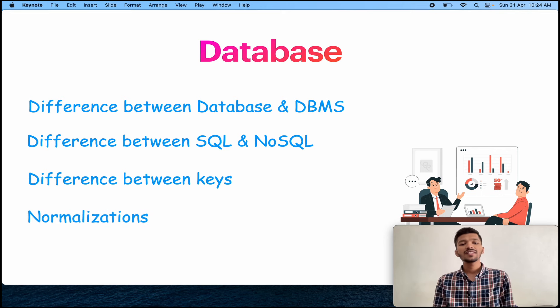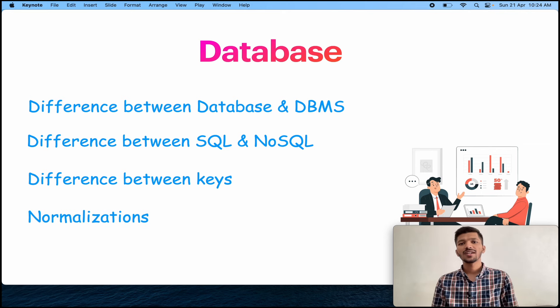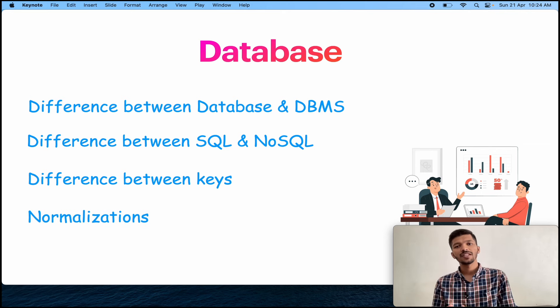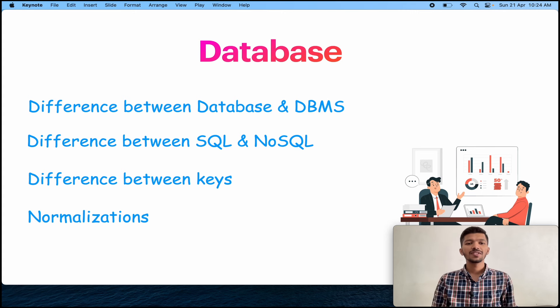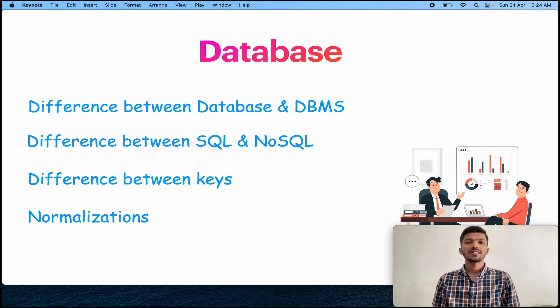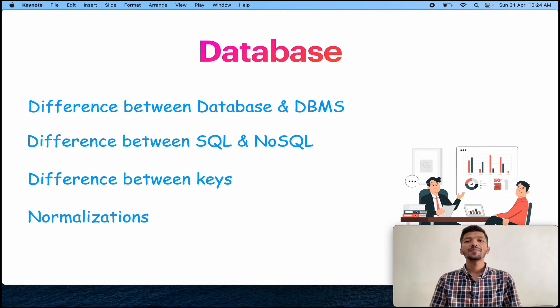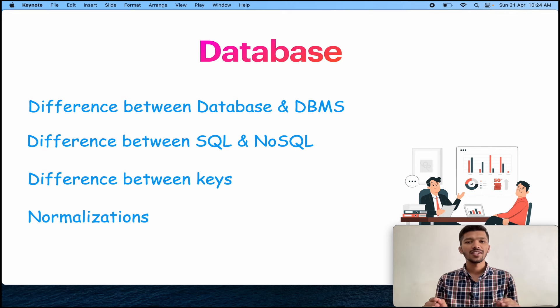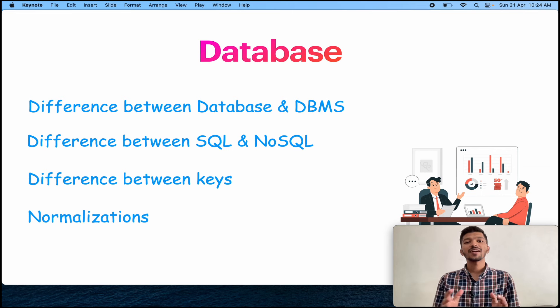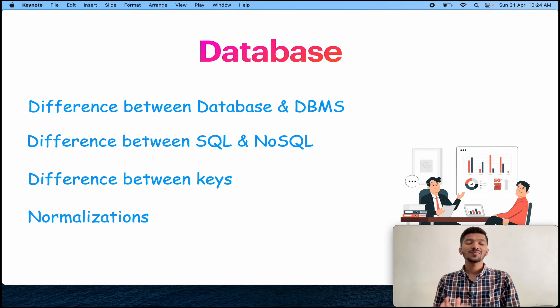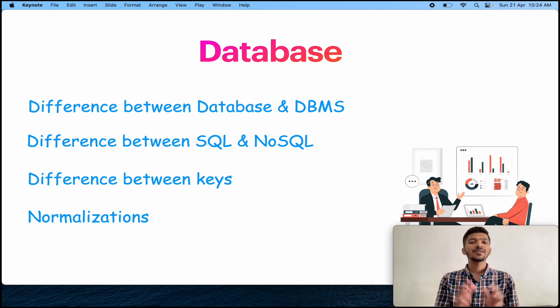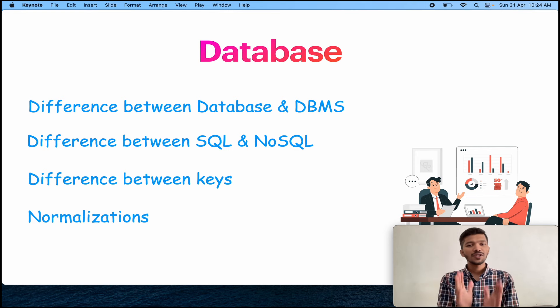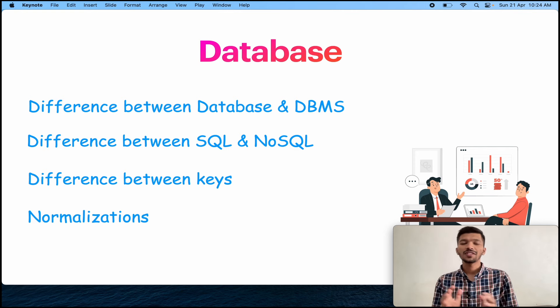They will ask all the questions related to the keys. And one thing is about normalization. As we know that we have 1NF, 2NF, 3NF and BCNF. So make sure you are prepared with these topics really well. And one thing I would like to tell you is that there might be a possibility, depending upon who is taking your interview, that they might ask you to write some SQL queries. So make sure that you practice SQL queries before appearing for your interview.